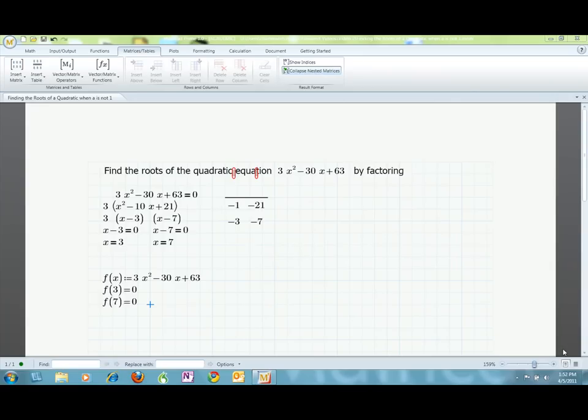To solve my complex quadratic, I set the original equation equal to 0, pulled out the coefficient of x squared, and found the binomial factors. Always remember to check and reflect to make sure you understand your work. To do this, I use Mathcad Prime's ability to define functions and plot graphs.